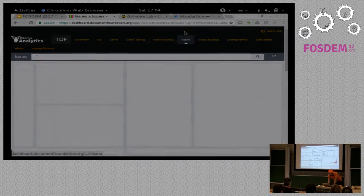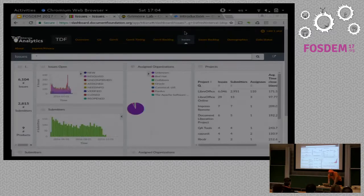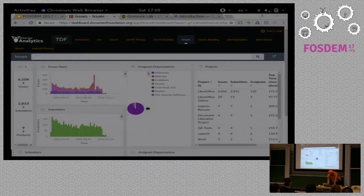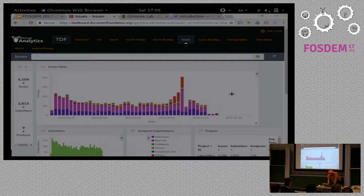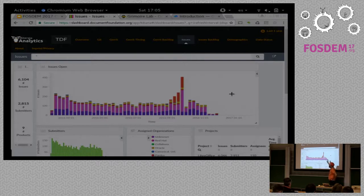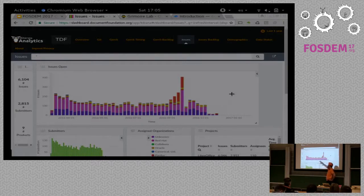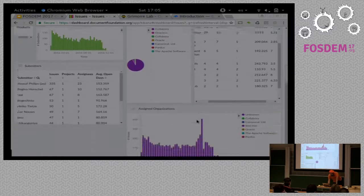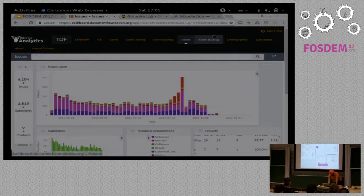For Bugzilla, we have similar information. Here you have all the tickets in the current state. We have some trouble with data retrieval from Bugzilla, which means the data is updated only up to November. But still, you can get the idea of the structure of all the tickets right now — how many of them were closed, when you have a ticket sitting for a long time in a given state, and so on. Again, you can see the same broken down by organizations, projects, submitters, and similar filters.